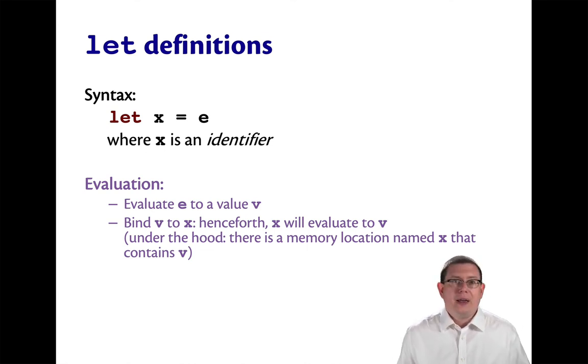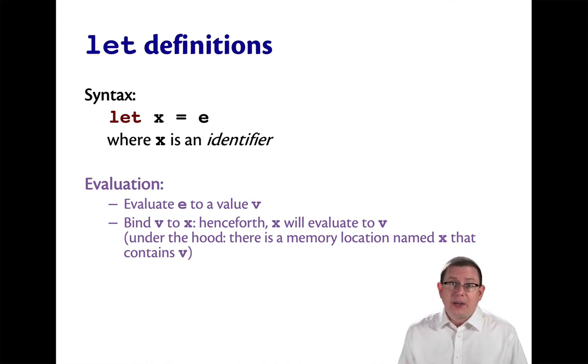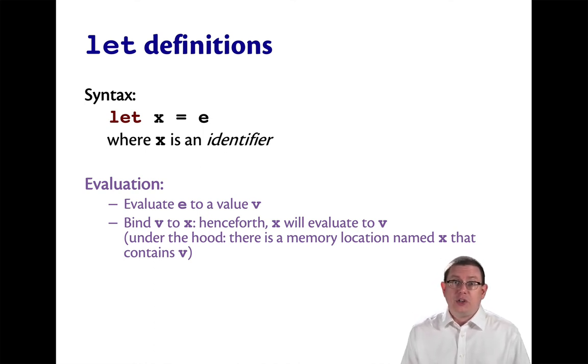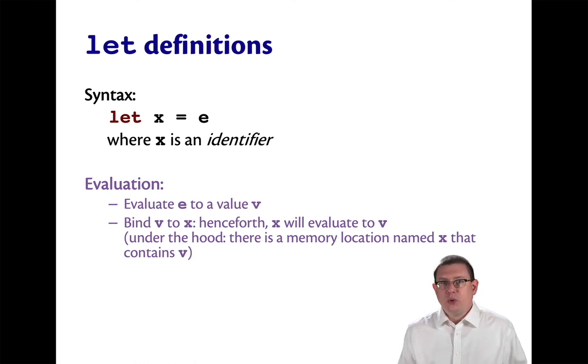Or, I put that in terms of humans, really it's the machine who's going to do this. The machine's going to allocate a new memory location, use the name x for it, and store the value v in it.